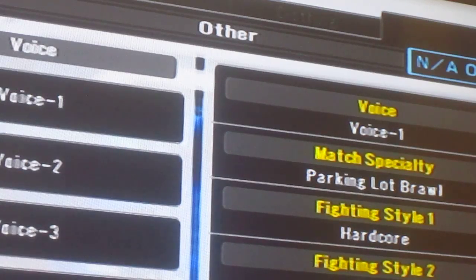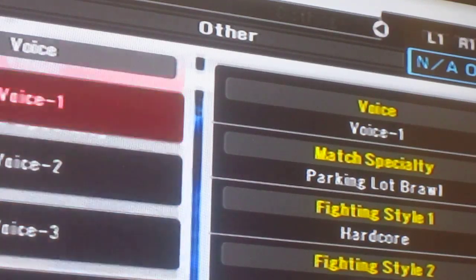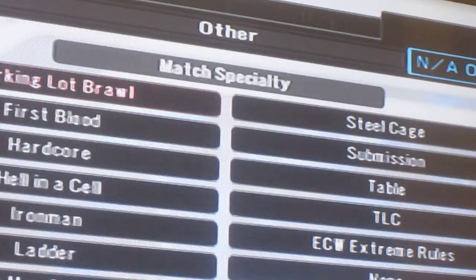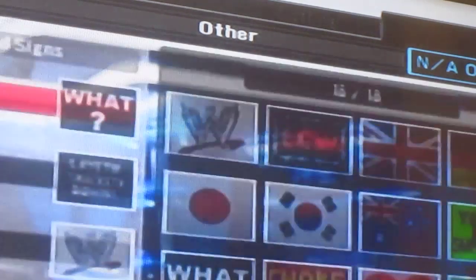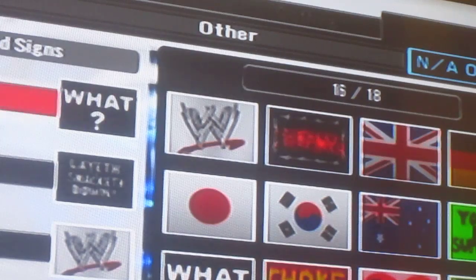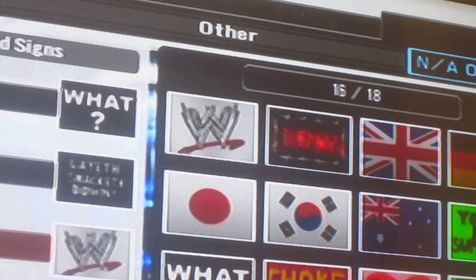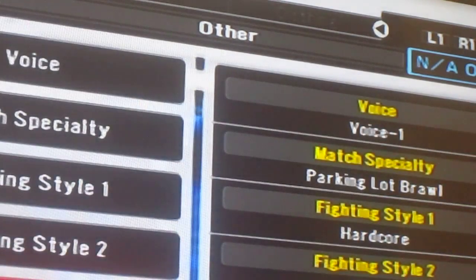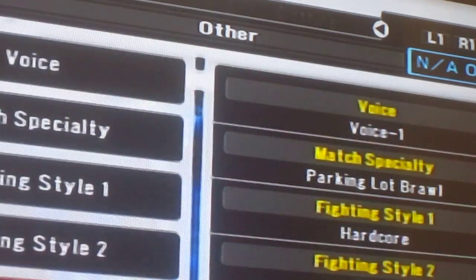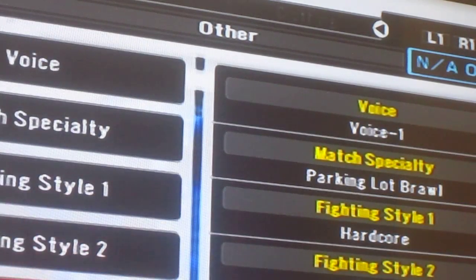The match specialty for Twisted T is a parking lot brawl. I picked hardcore and dirty, and for the signs I put the Lane Smackdown sign, the WWE sign, the Hall of Fame sign, and the old day logo — really old school, not the way they've changed it now.